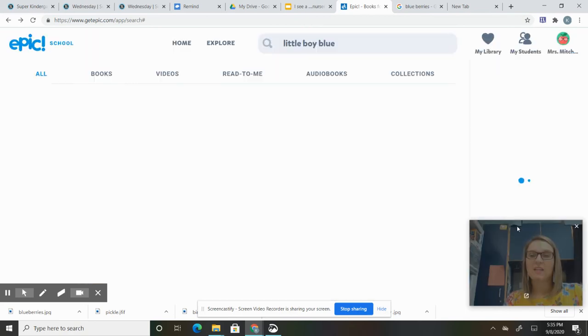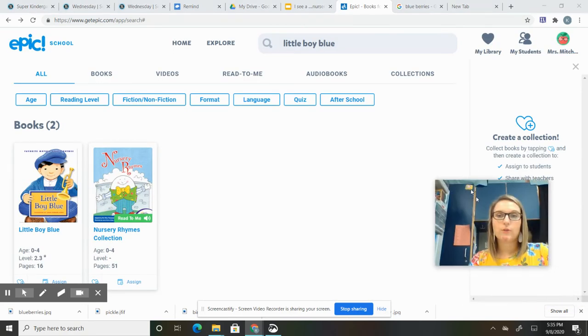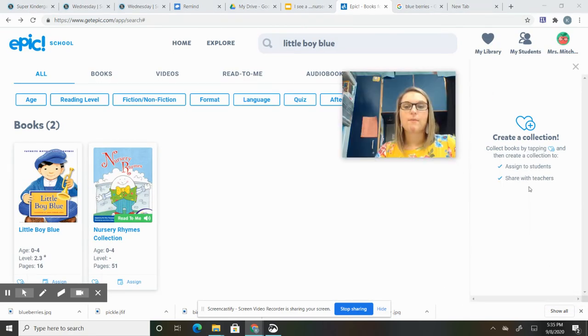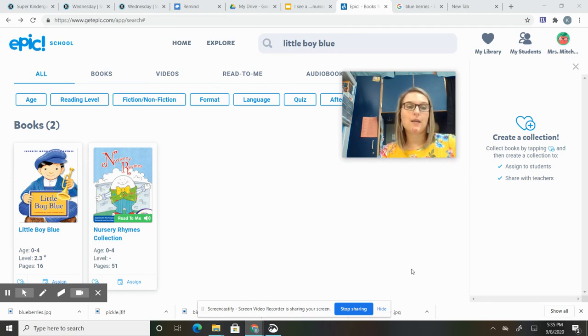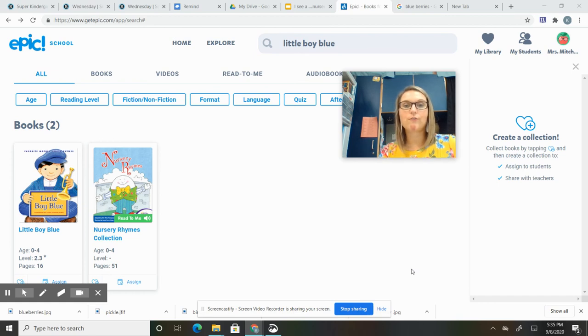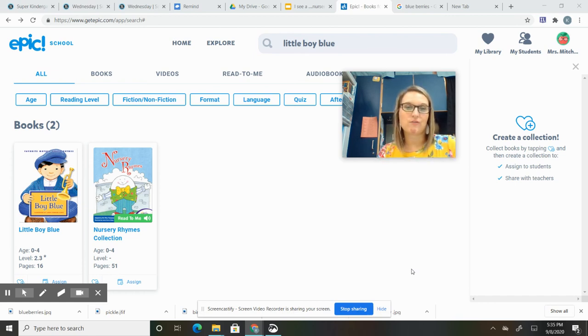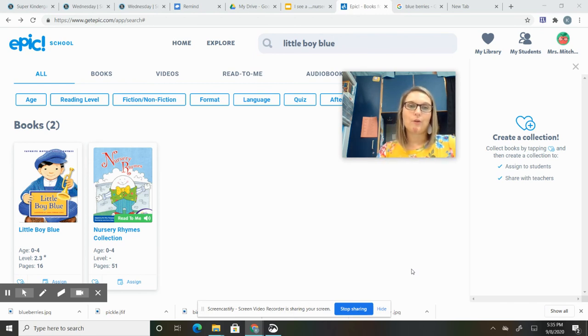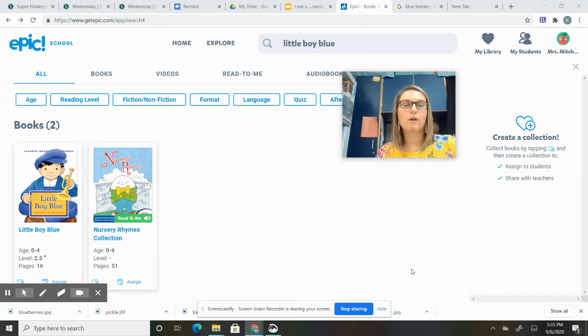So today for your Little Boy Blue activity, you're going to read it again with your parent or whoever is helping you with virtual learning today. Read the nursery rhyme, make sure you track using your finger, and then color your Little Boy Blue page. Now it has a lot of details, so if you want to break it up and do a little bit in the morning, a little bit in the afternoon, that's okay too. I know it takes a little time to color. That would be something we work on throughout the day in the classroom.